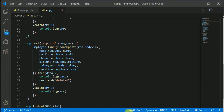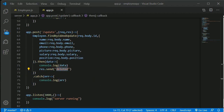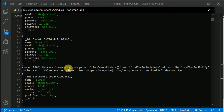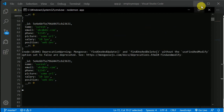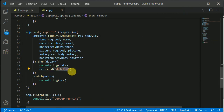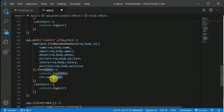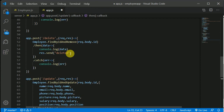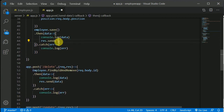Now let's see why it is showing us 'deleted' — because we have the word 'deleted' hardcoded here. So instead of sending 'deleted', we can just send whatever data we are receiving. So when we update we get the updated record, and when we are deleting we get the deleted record. So instead of sending 'deleted' or 'update', we can send whatever data we are receiving.